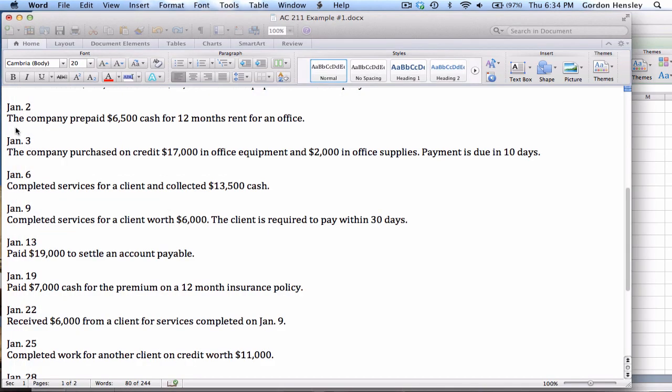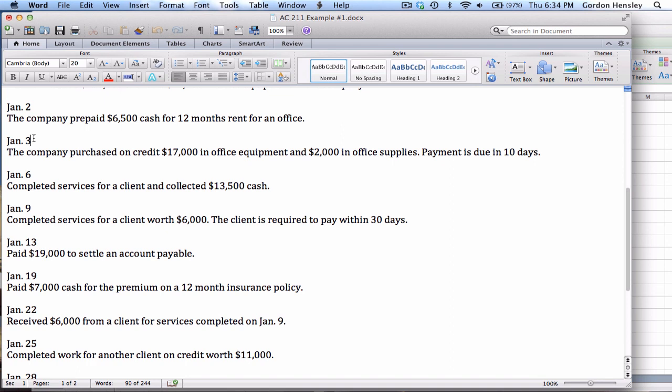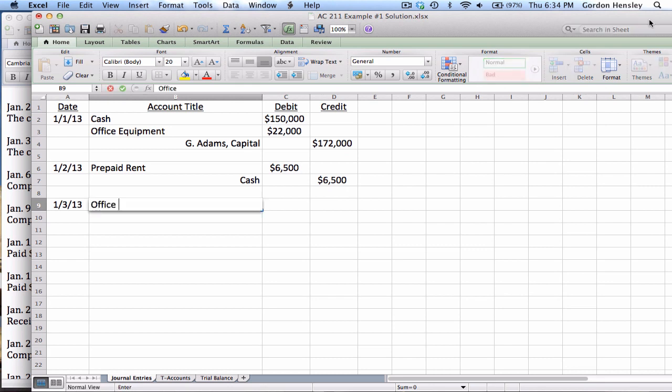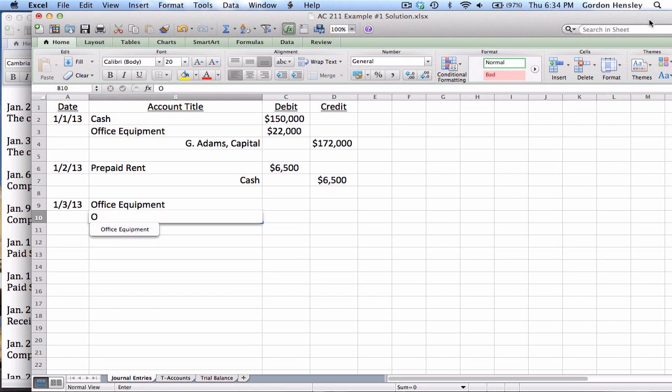Then on January the 3rd, they purchased on credit $17,000 in office equipment and $2,000 in office supplies. Payment is due in 10 days. So basically we're just purchasing two assets, but we're not actually paying for it. We're charging it. So that makes it a little different. So it's $17,000 office equipment, $2,000 office supplies.